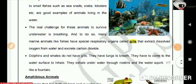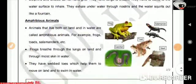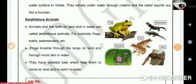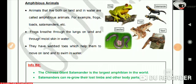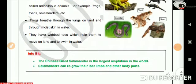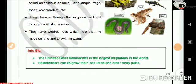Now we will learn about amphibious animals. Animals that live both on land and in water are called amphibious animals. For example, frogs, toads, salamanders, etc. Frogs breathe through the lungs on land and through moist skin in water. They have webbed toes which help them to move on land and to swim in water. Did you know that the Chinese giant salamander is the largest amphibian in the world? Salamanders can regrow their lost limbs and other body parts.